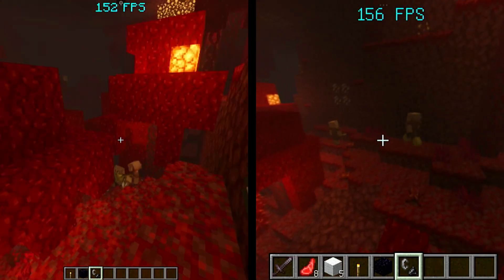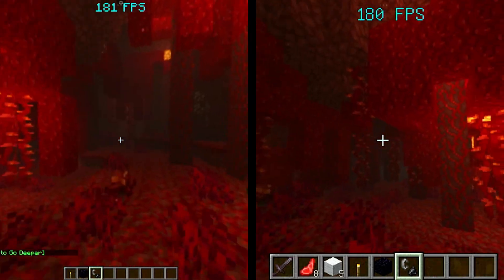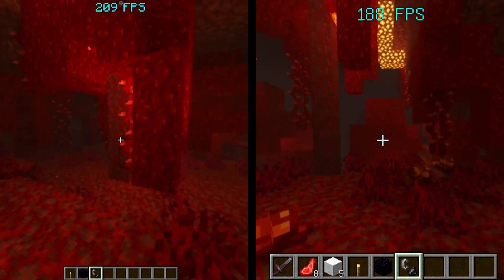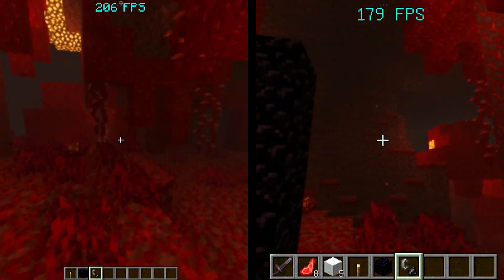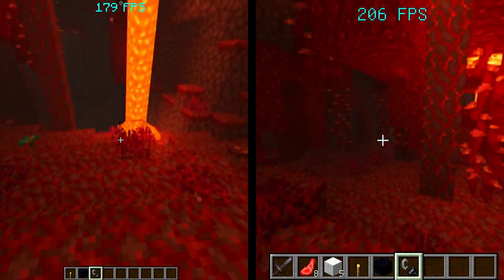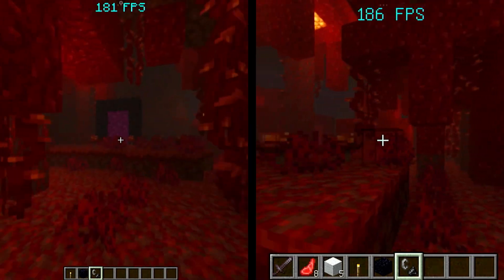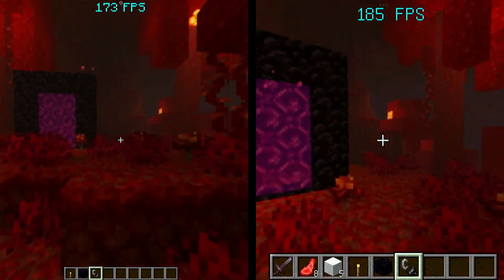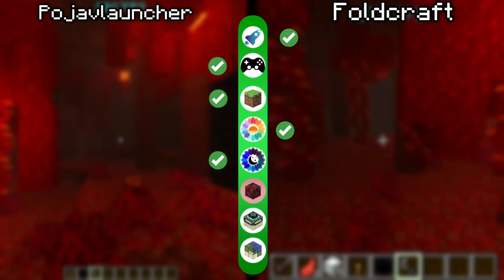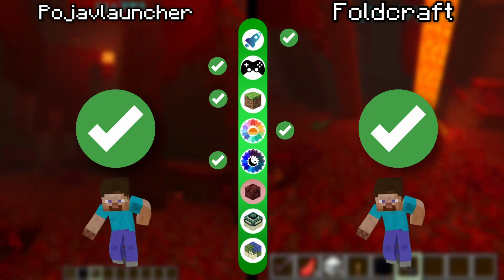In this round, both of them have a lot of noticeable frame drops. I don't know, maybe they don't like the feeling inside the Nether. Well, I don't like the Nether either, ha ha. So for this round, I'll say it's a tie — but what do you guys think?